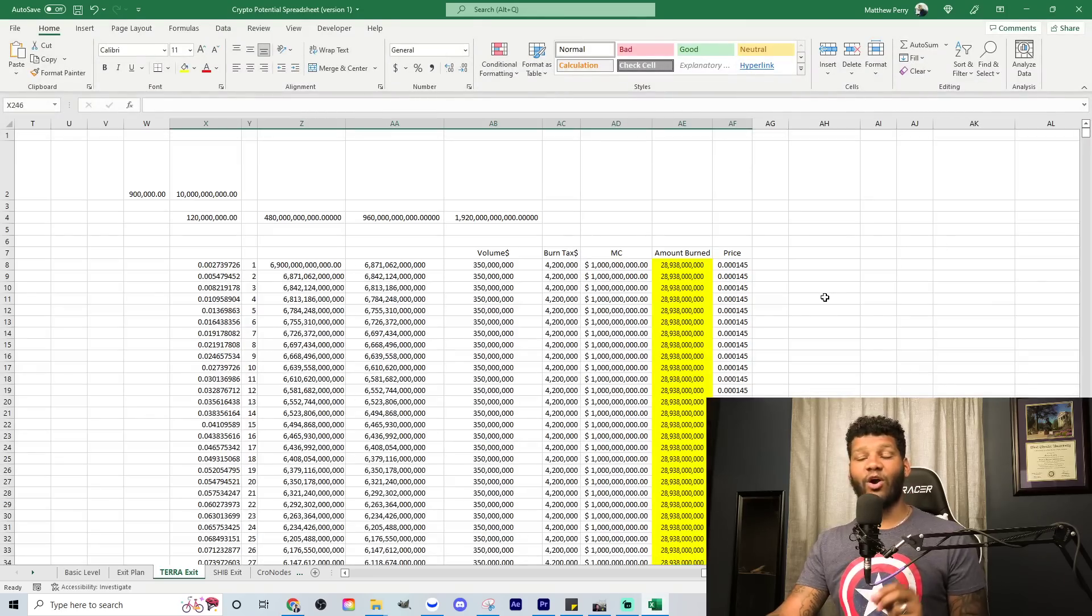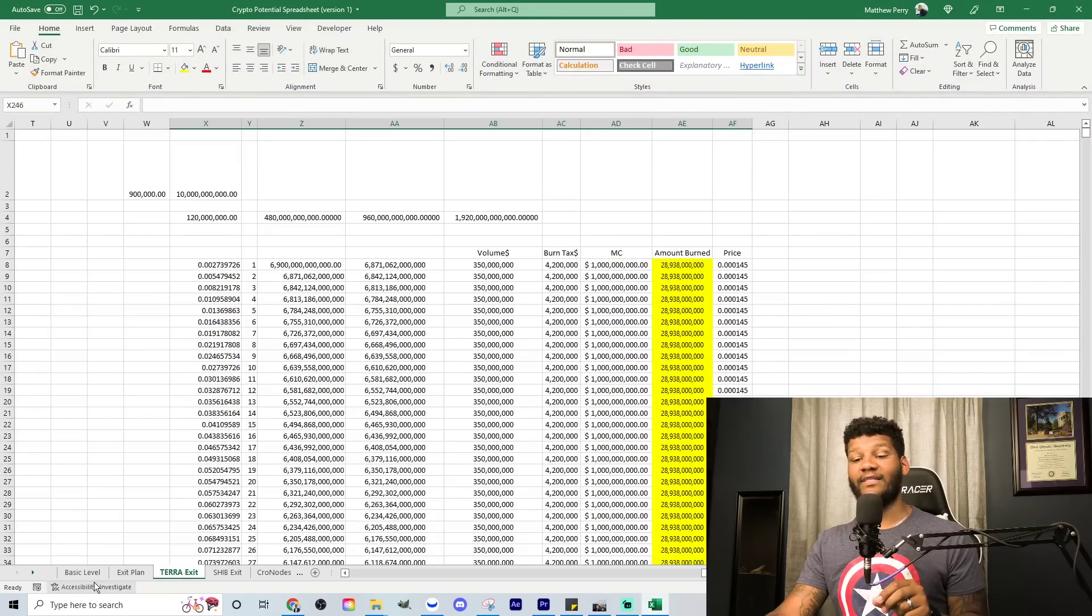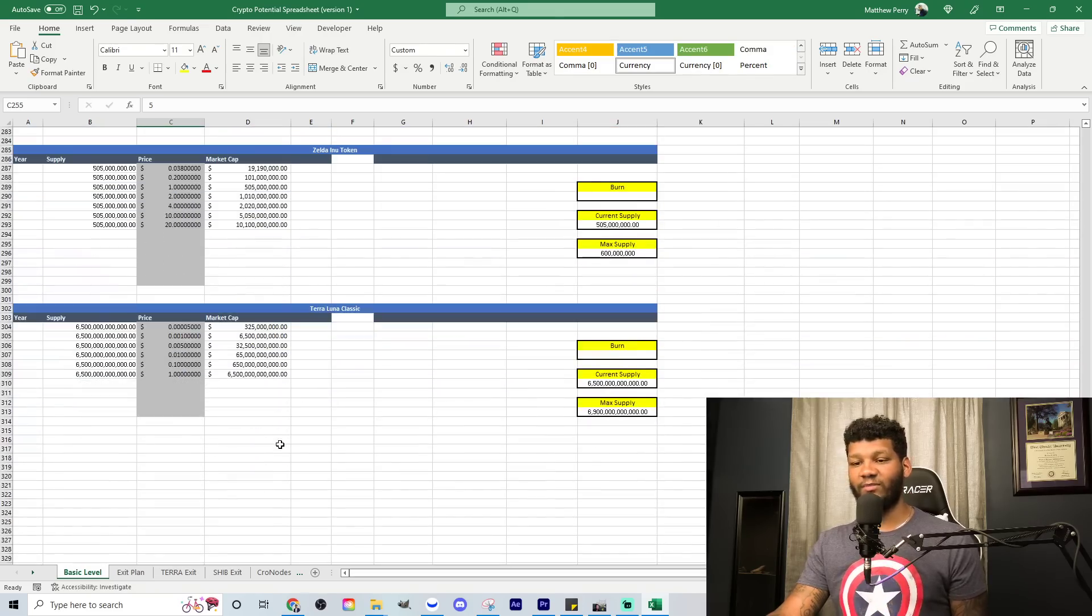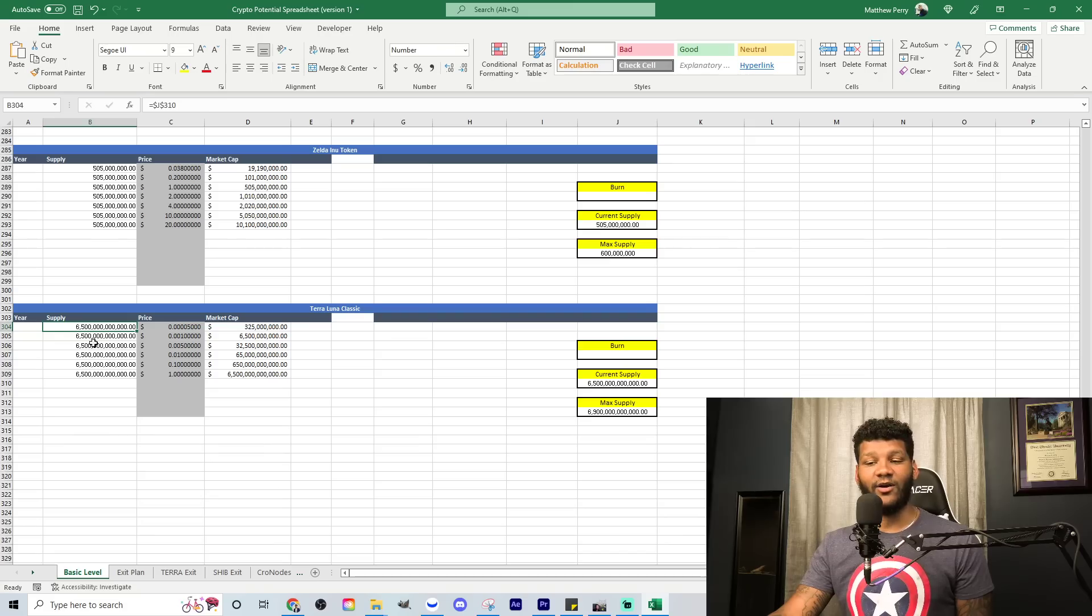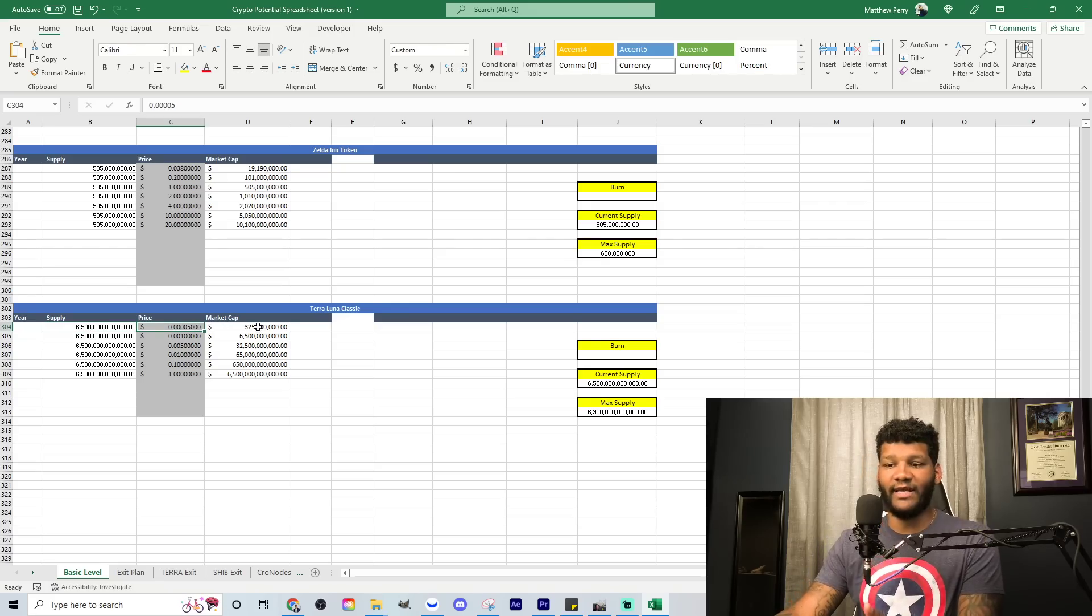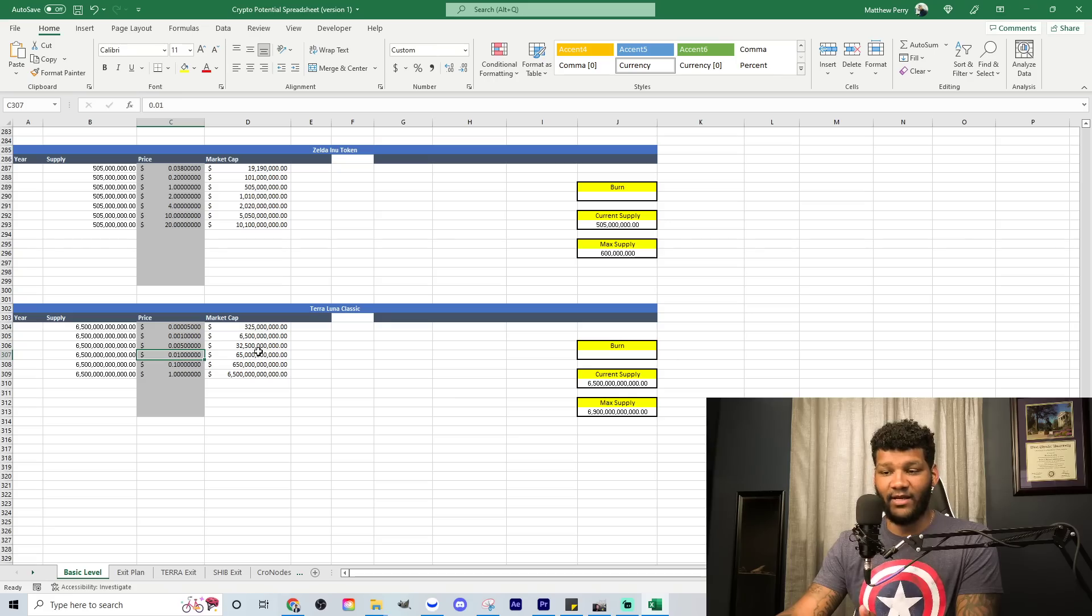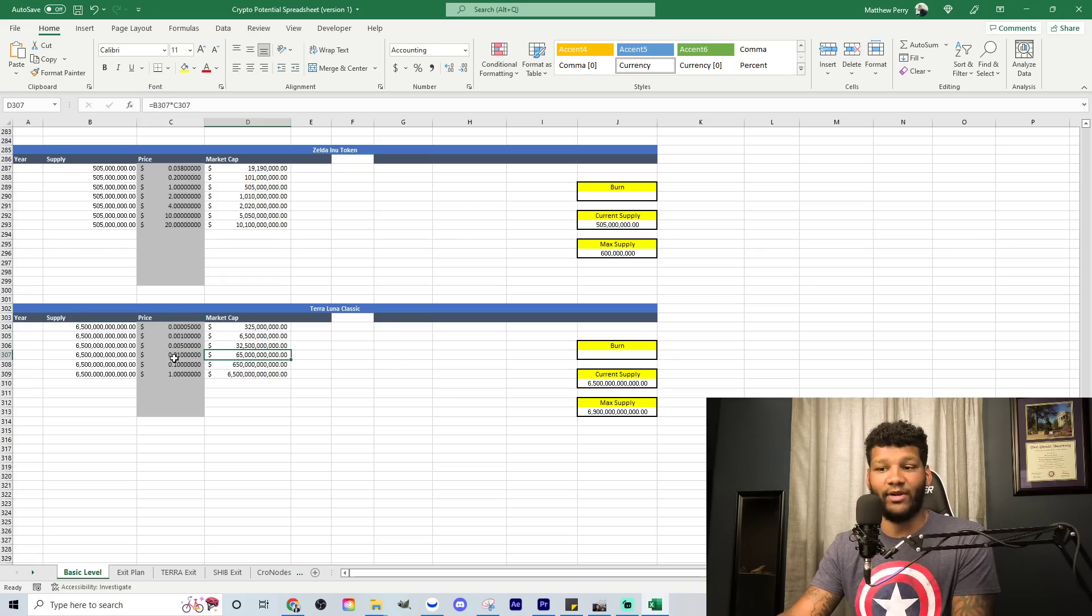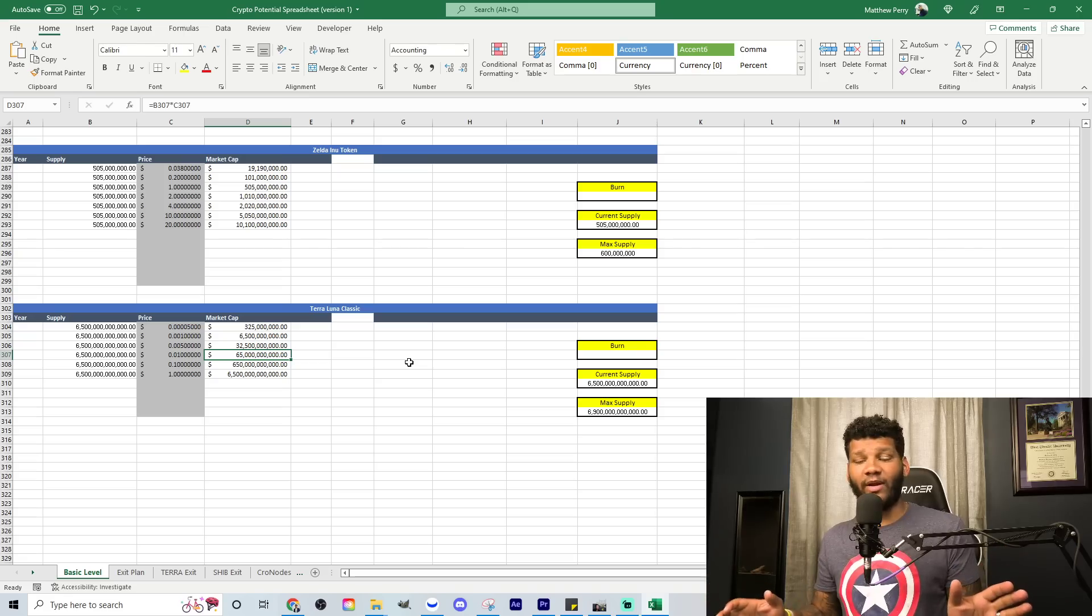So let's go ahead and get into my Excel spreadsheet. Remember those numbers are really important looking at Terra Classic, because if we go over here and we go to the spreadsheet, this is what we need to focus on at a 6.5 trillion supply. In order to get to certain levels, like a penny, it's going to take basically $65 billion market cap in order to get to a penny, which is not absurd, right?